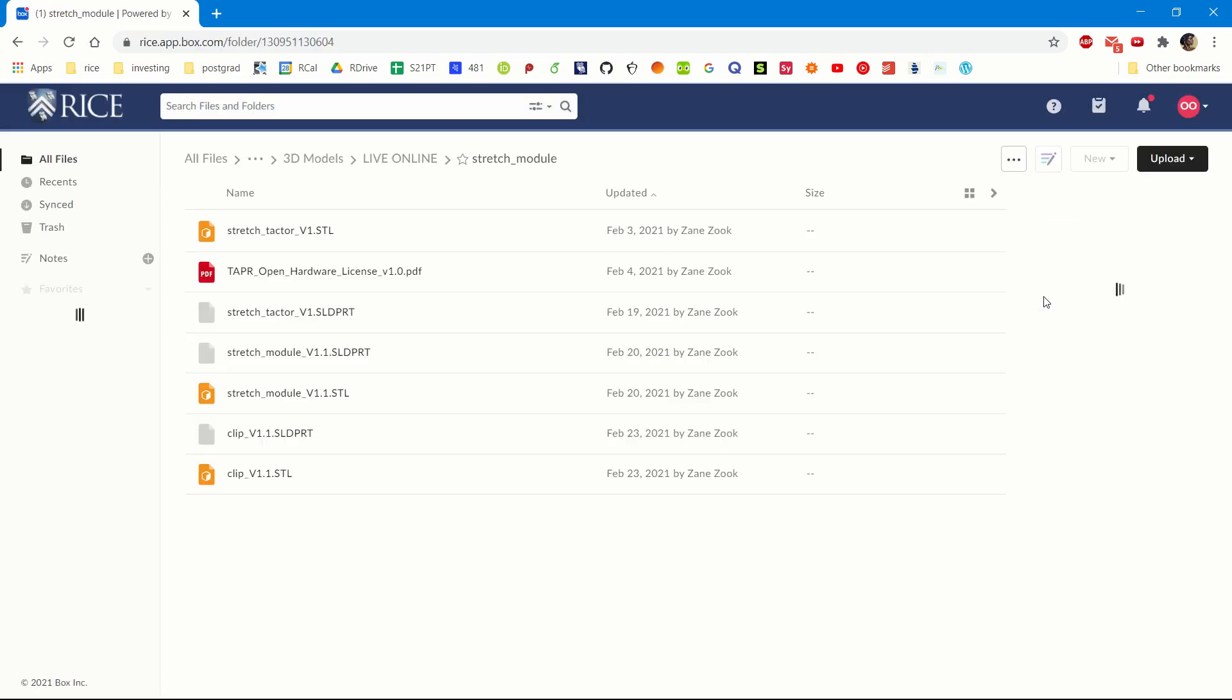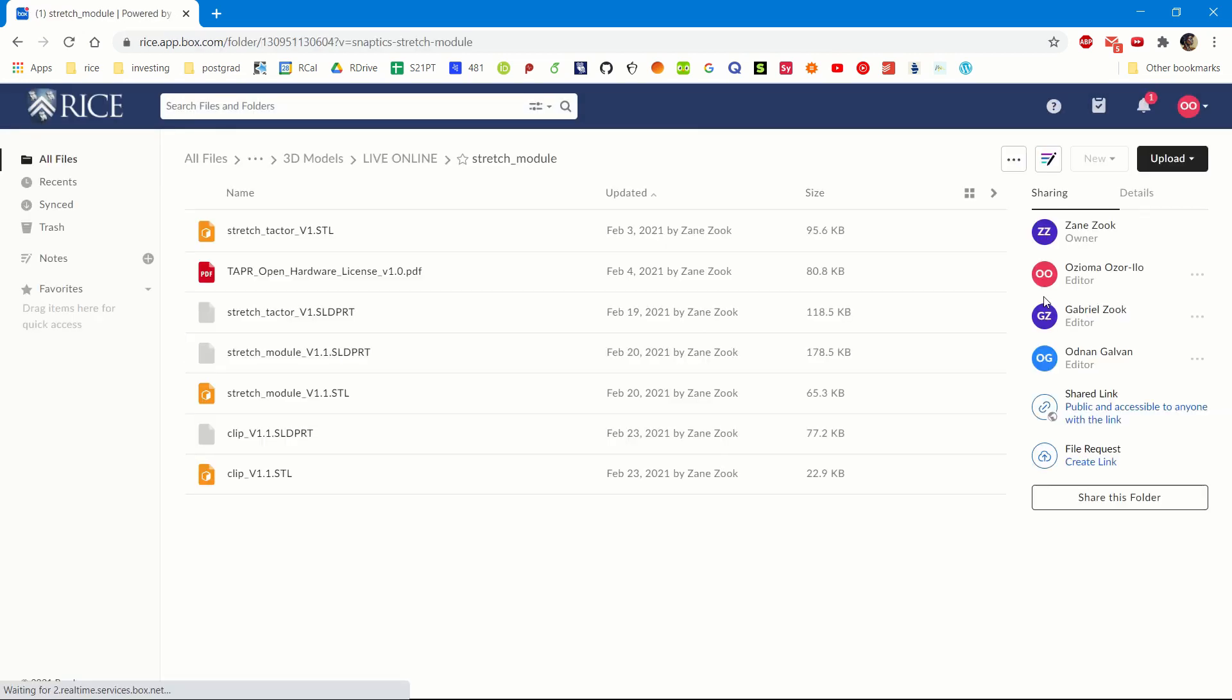This takes you to our Box folder which contains multiple files. You will see other related and most updated STL and solid part files for the module you have selected, as well as a PDF version of the TAPR license Snapticks is under.